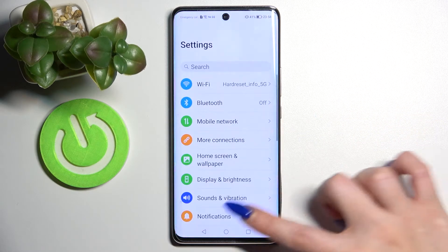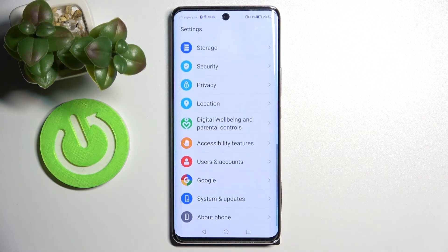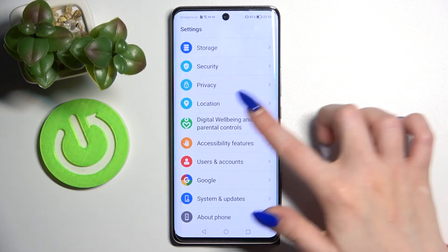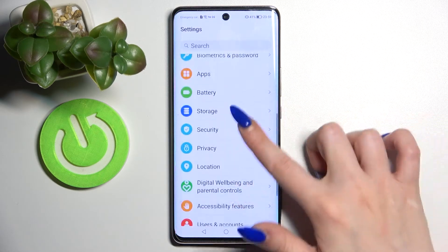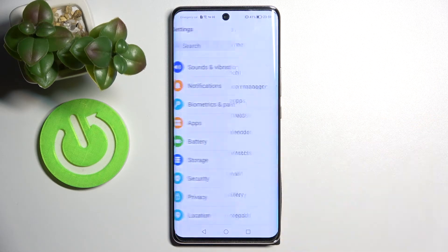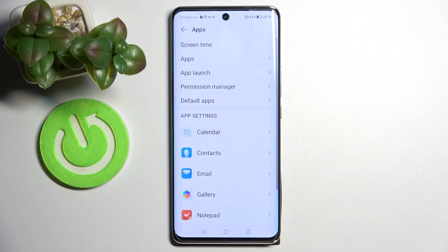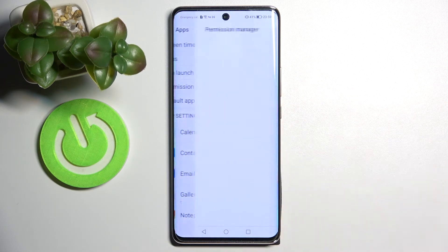Firstly, go into Settings and scroll down. Now you need to select Apps and click on Permission Manager.